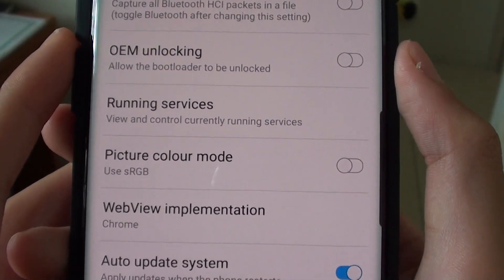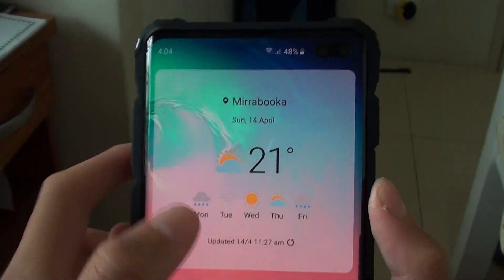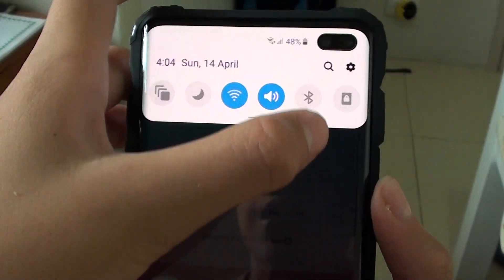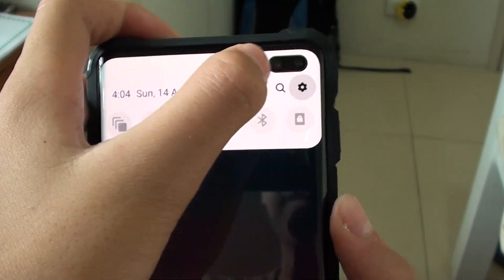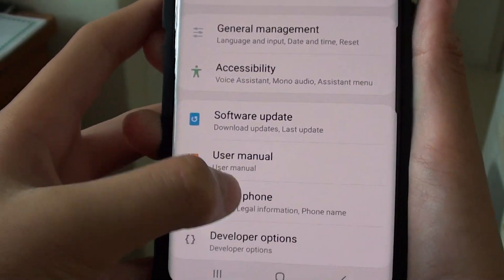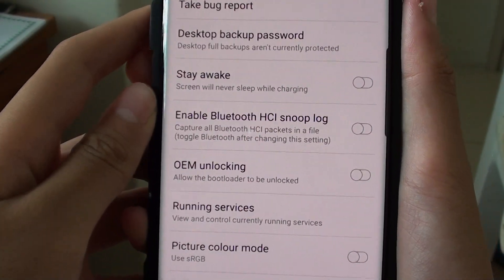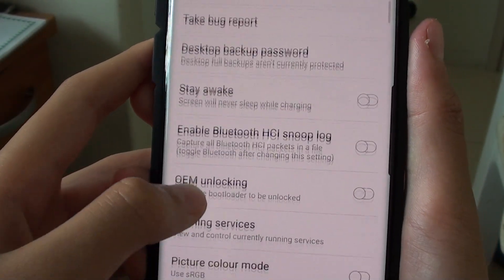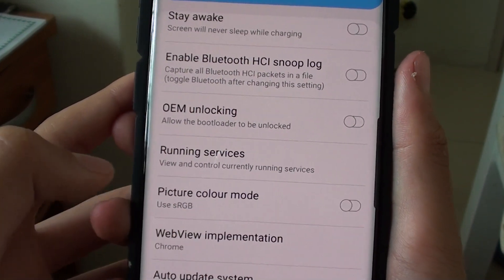First of all, press on the home button. Then you want to swipe down and find the settings icon. Press on that. Scroll down to developer options. Then you want to scroll down and find picture color mode.